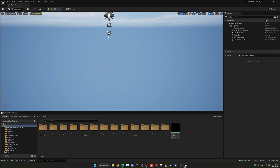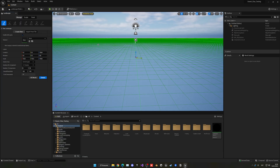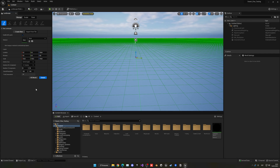Now it's time to create the landscape. Go into the landscape mode and create a very simple landscape. Make sure that 'Enable Edit Layers' is enabled - this is very important to use the landmass plugin. I'll leave everything else as default and just click Create.